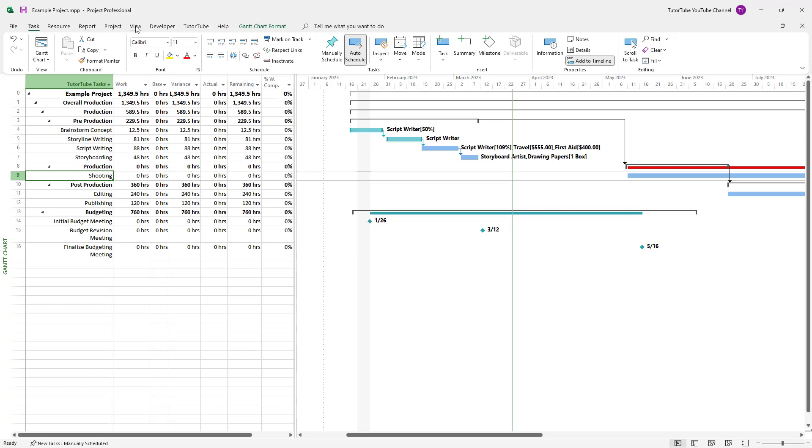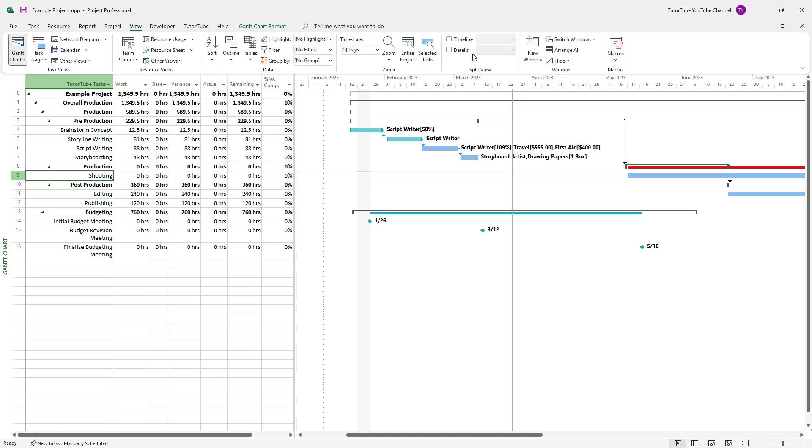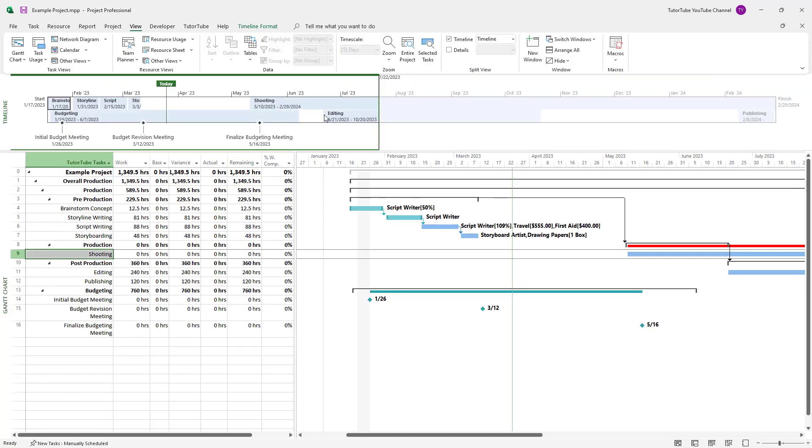I'm going to go to Tasks and then re-enable the Gantt chart right here, then go to View and enable the Timeline to get the timeline view as well.